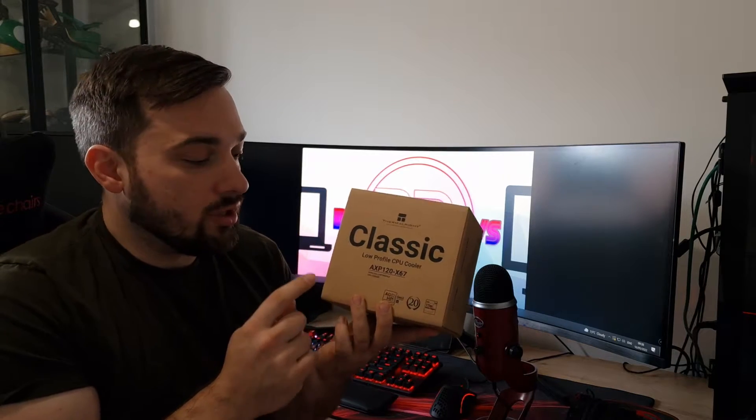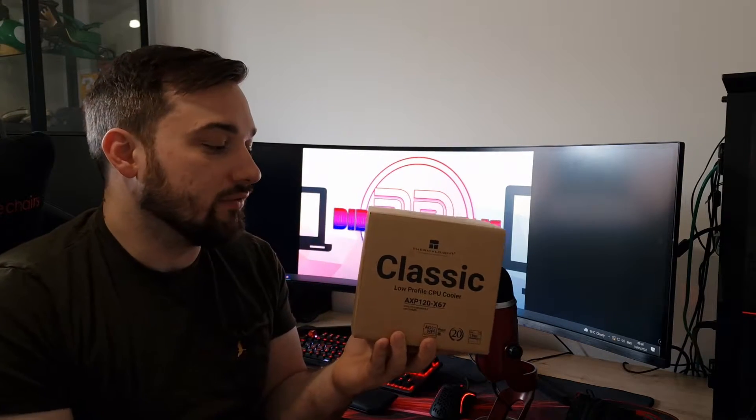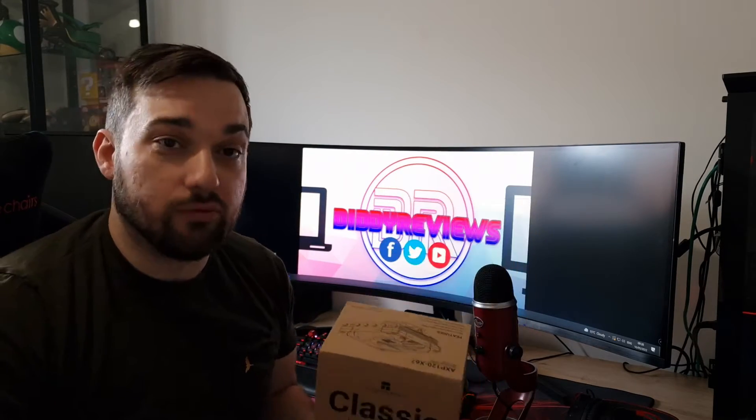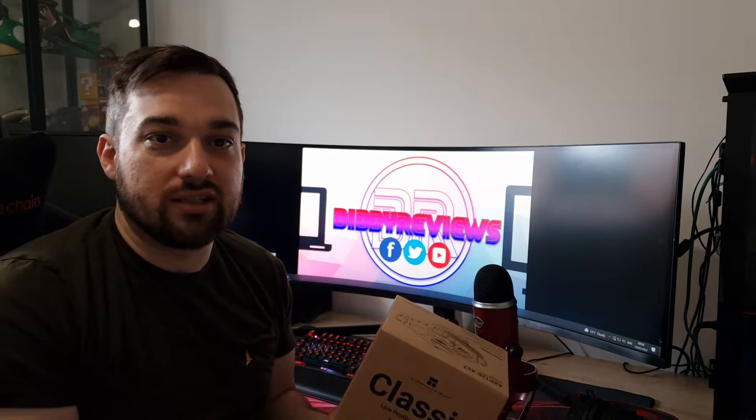As I said at the beginning, this is a low-profile CPU cooler. This is one of the new ones from Thermalright, the AXP120X67. A low-profile cooler for small form-factor builds mainly. Obviously, you can be using other builds if you want to. I've not got a small form-factor build here. I'm going to be using it in my current system, which is a full tower case, but I'm going to be using it and testing it and see how well it goes.